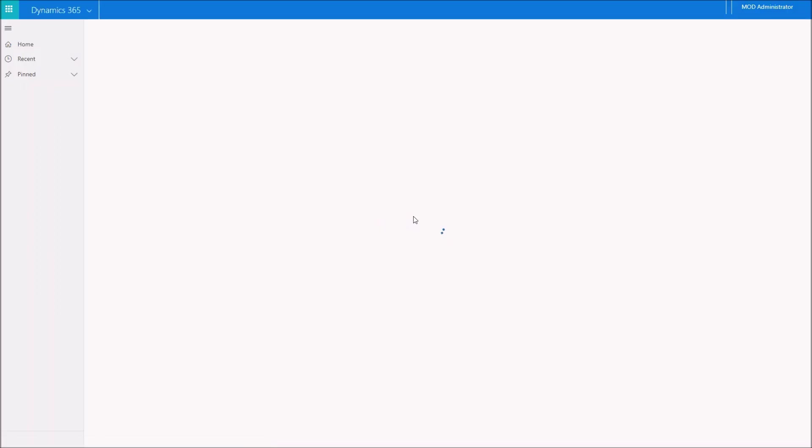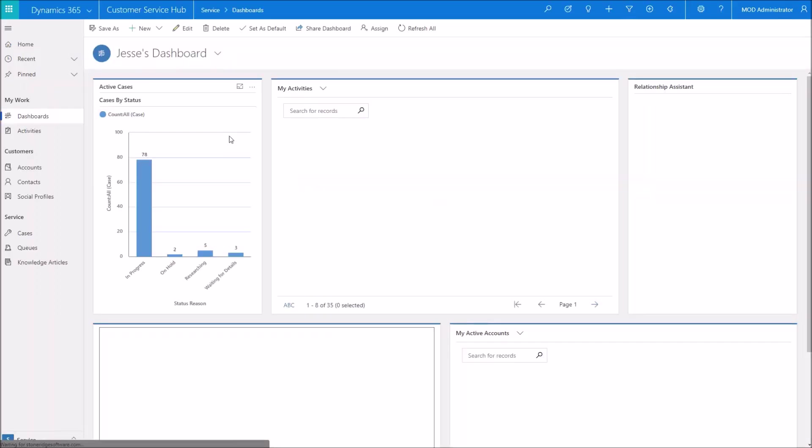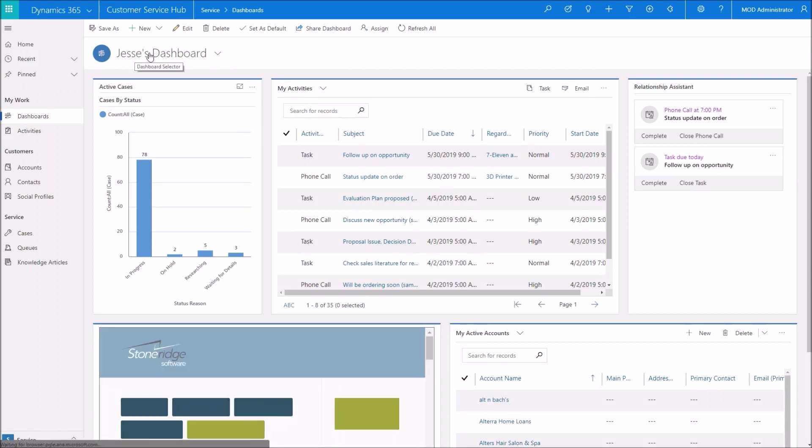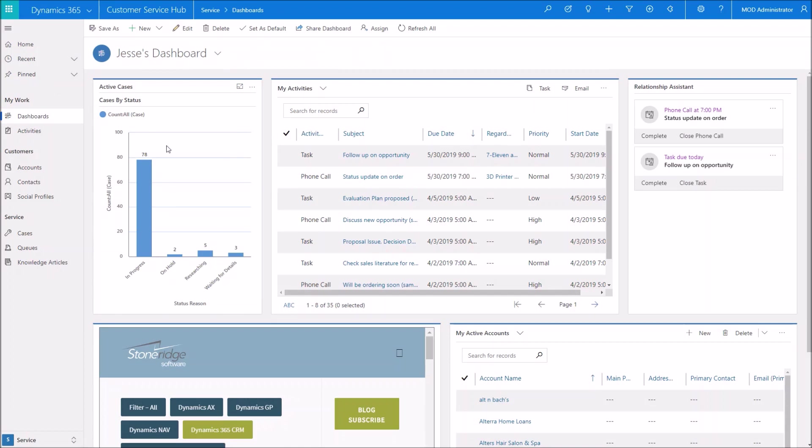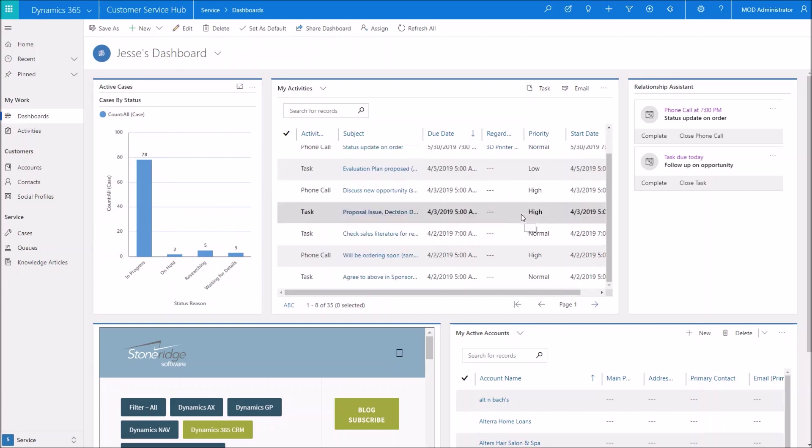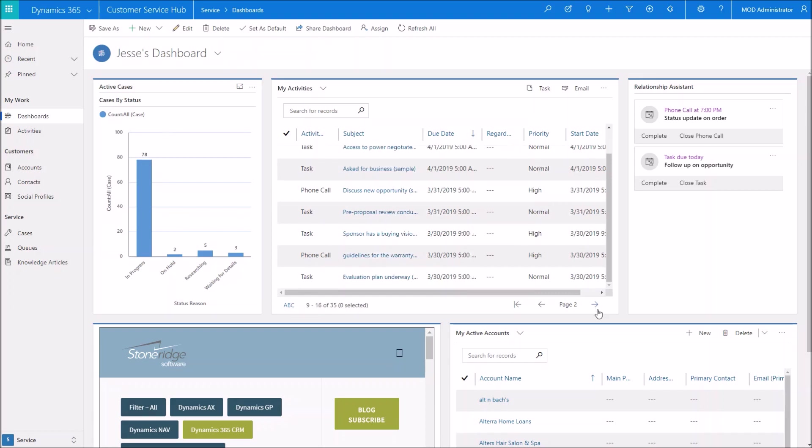Once it's saved, you just want to make sure that it did save, you can see it populated the name up there. Now we'll close it. It tells us that we were editing a dashboard. It's going to refresh the screen here and the dashboard that pops up is the dashboard that we just created. So now you can see we've got our active cases by status chart. We've got a list of activities that you can actually scroll up and down in one through eight of 35.